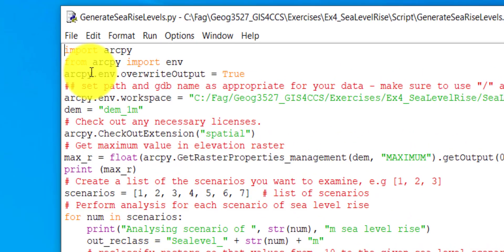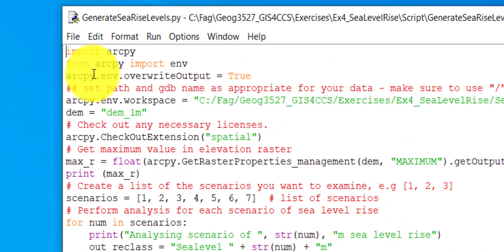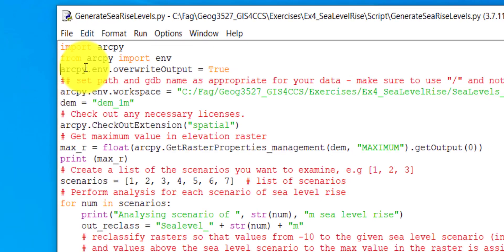The first line in the script is to import ArcPy, which gives you access to several of the tools in the ArcGIS Pro toolbox. We also want access to the environmental settings, so that's the next line. In the third line, if you run the script several times, you may want to overwrite old data — this is set to true so you can overwrite old data.